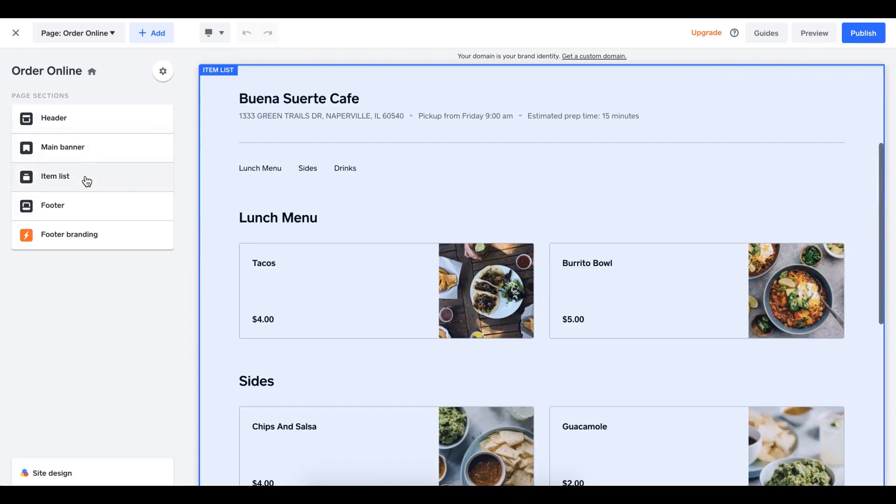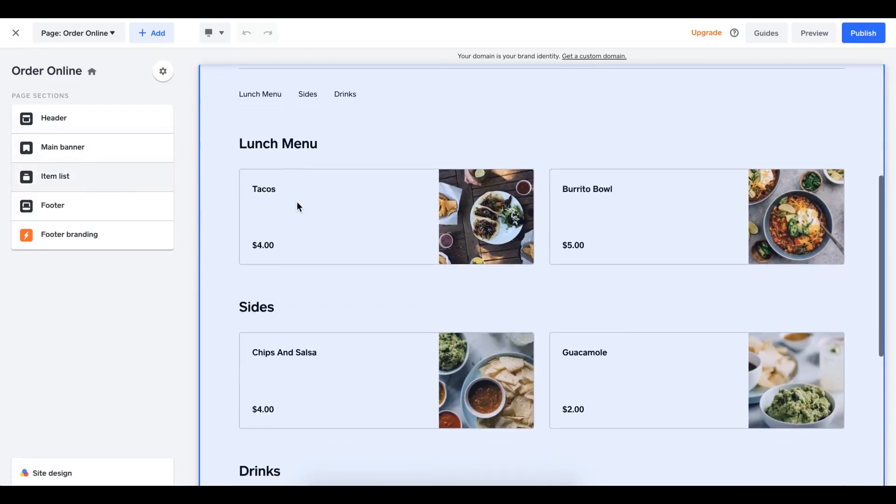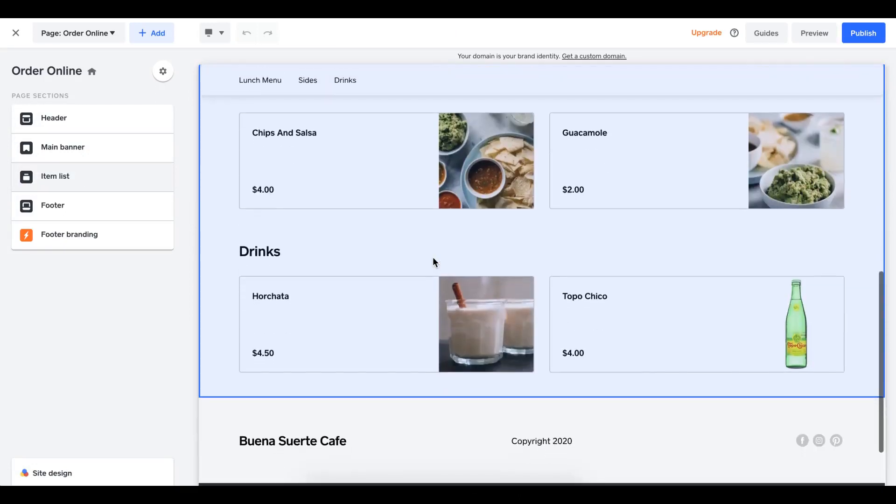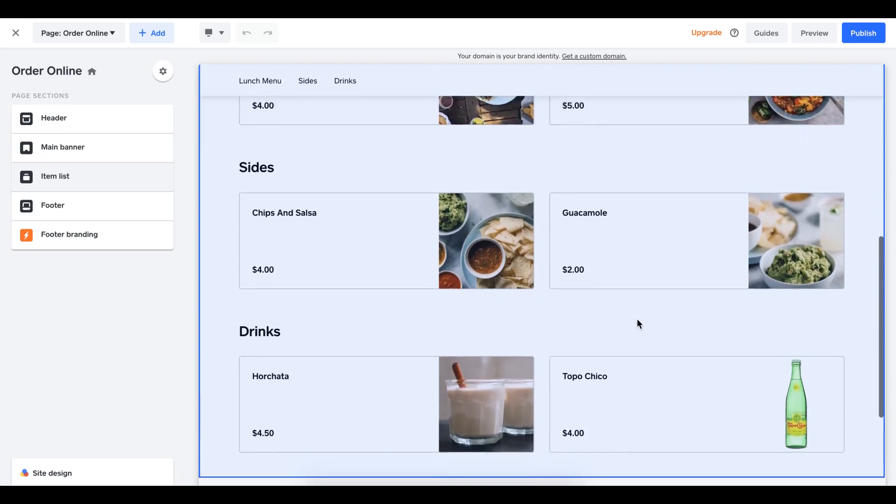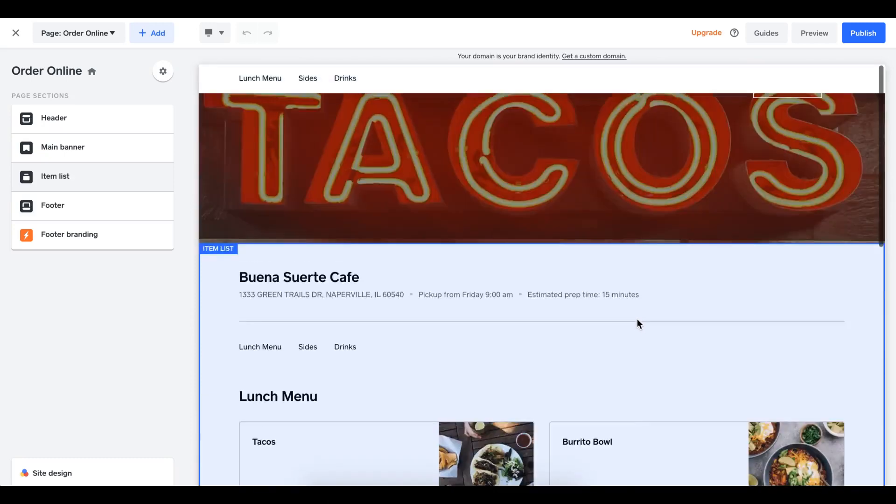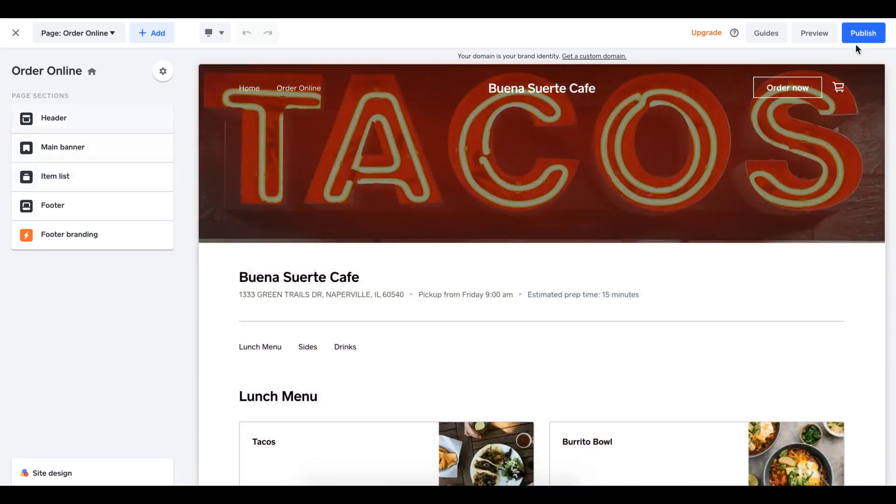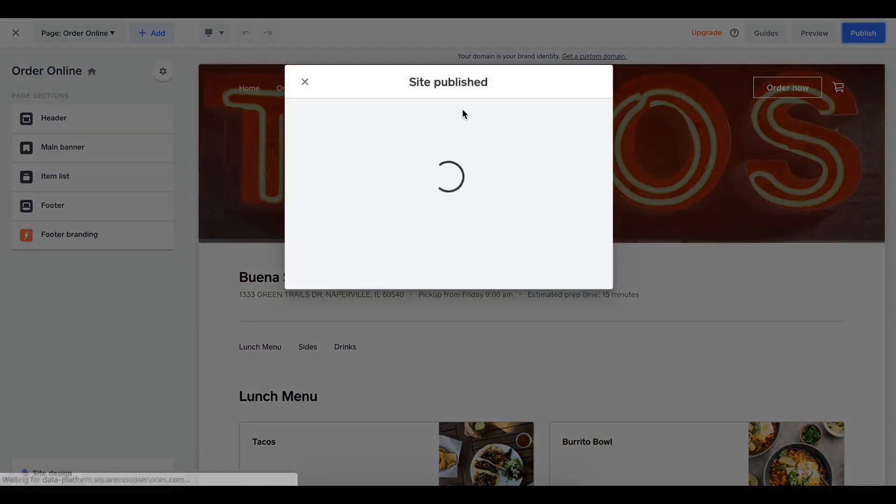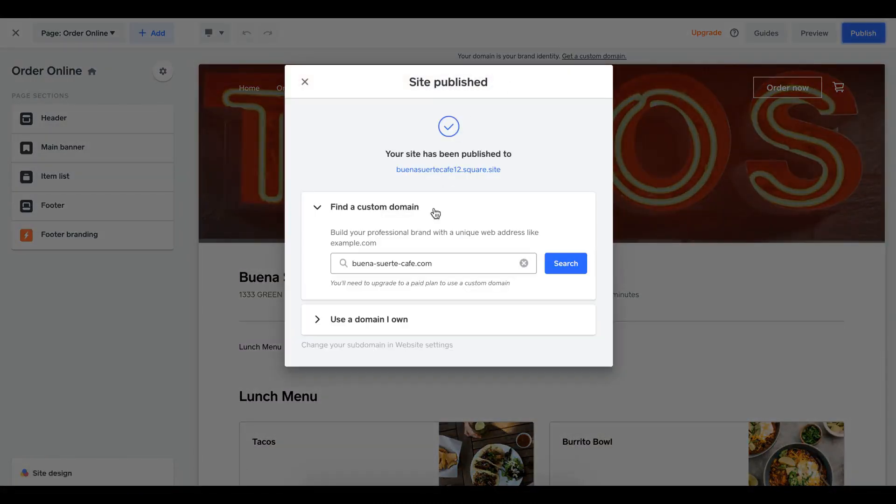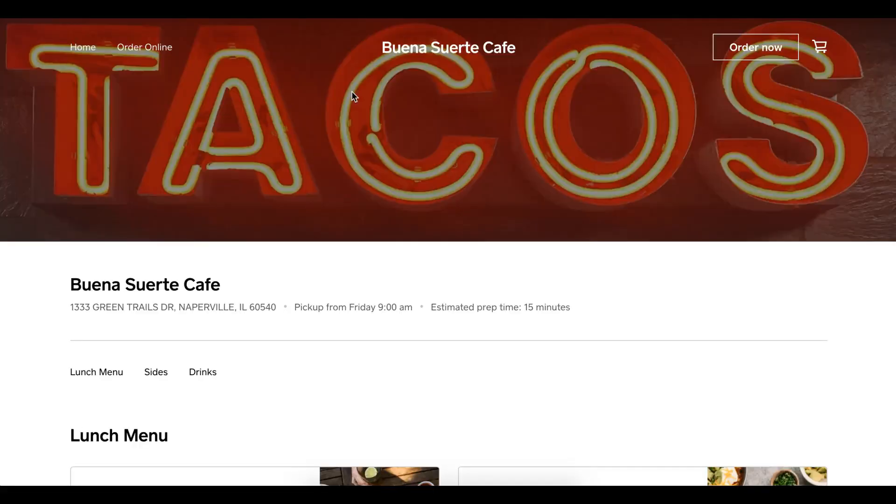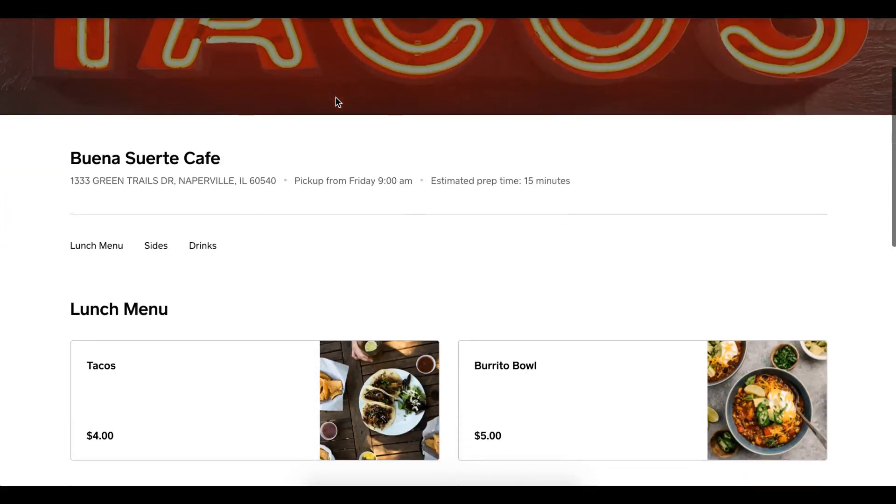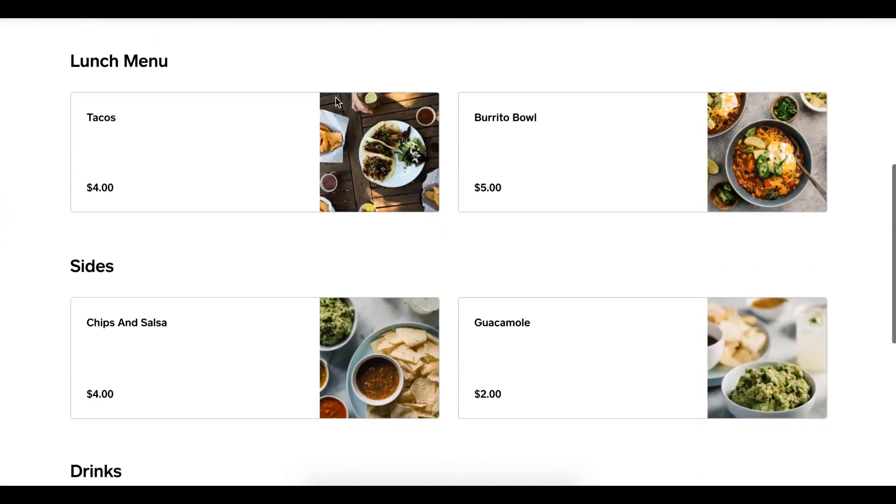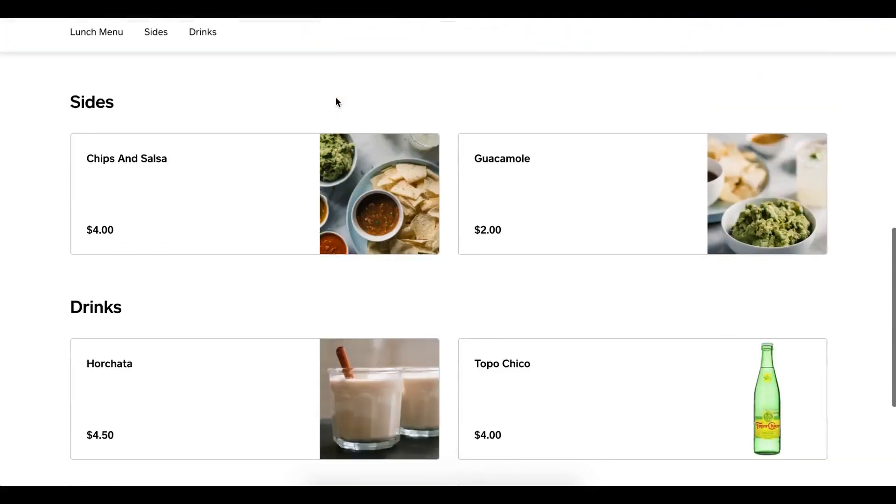Now I'm going to go to my menu. There is burrito bowl. And there are my drinks. Great. So now I have my menu done and I'm ready to publish my site. I'm going to publish my site. So now the editor is publishing the site. I'm going to click on my URL here. Now I have my online ordering page available for use.